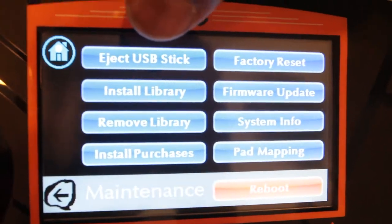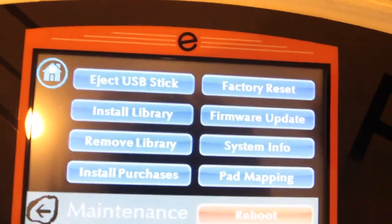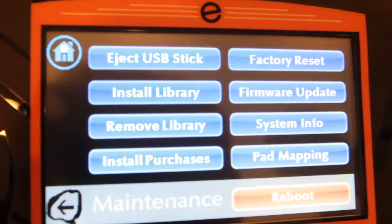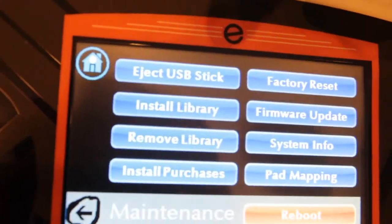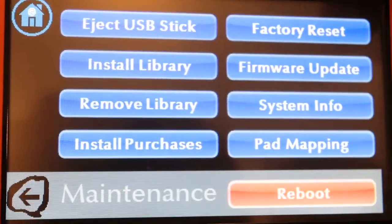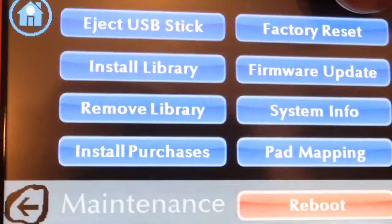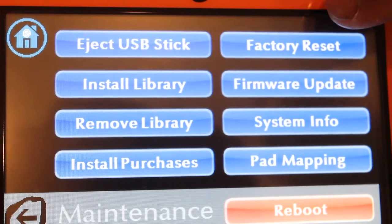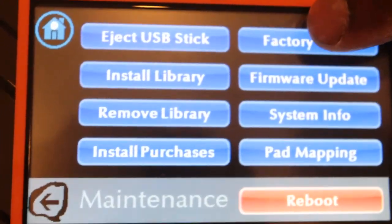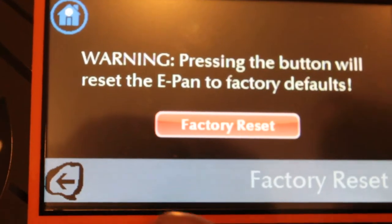Under Maintenance you have Factory Reset, Eject USB, and firmware upgrade options. If you want to upgrade your firmware or install a new software version, you put it on a USB stick via the USB port on the ePAN. Factory Reset is useful if you've pressed a lot of buttons and don't know how to return to the original state — you simply press it once, the ePAN shuts down and reboots.